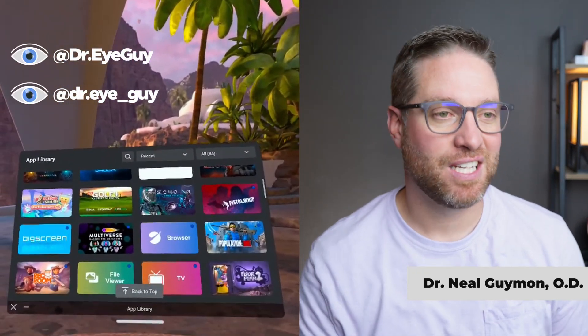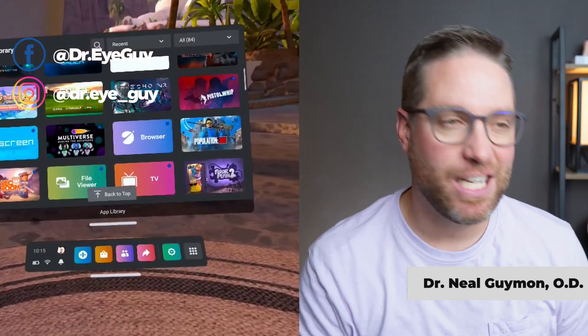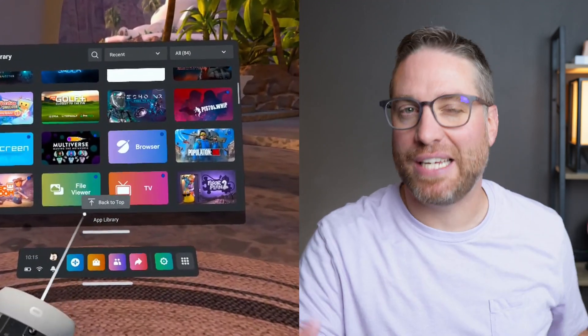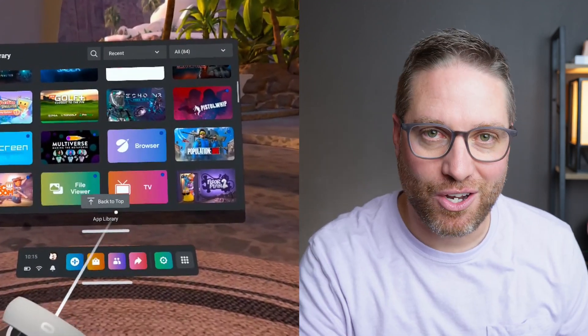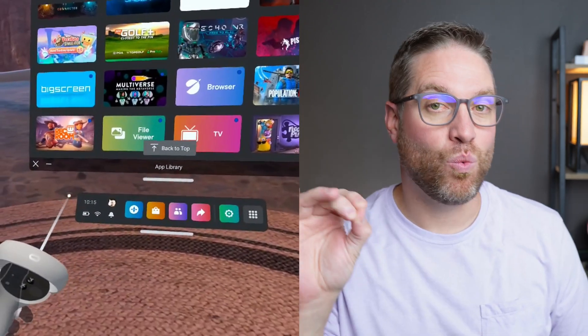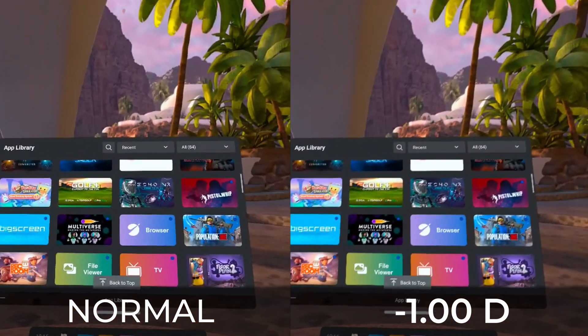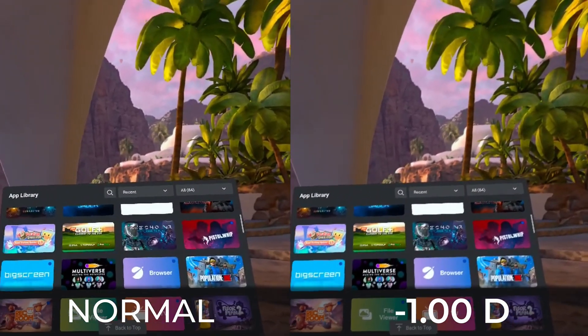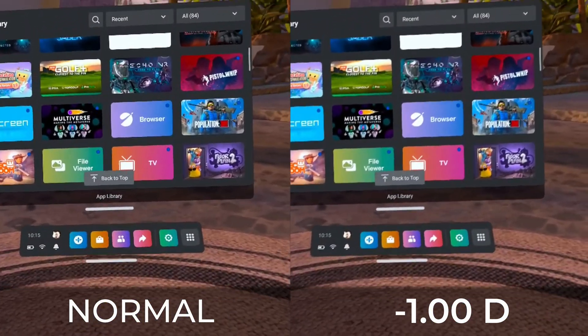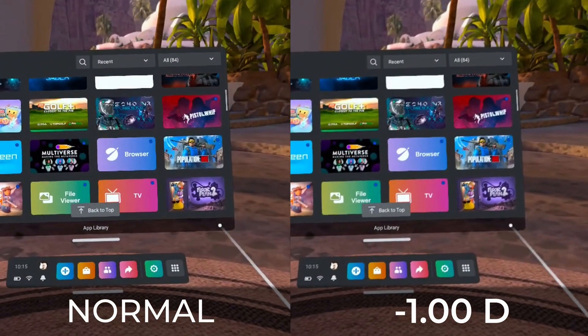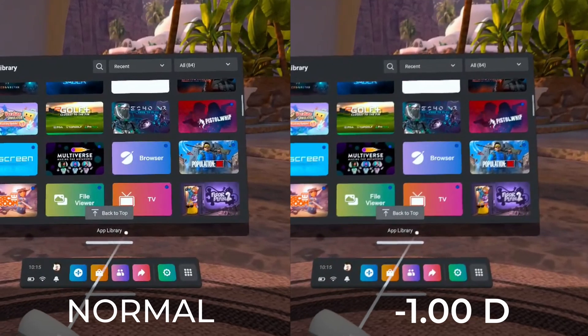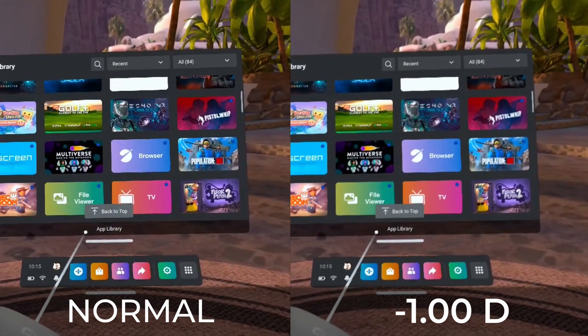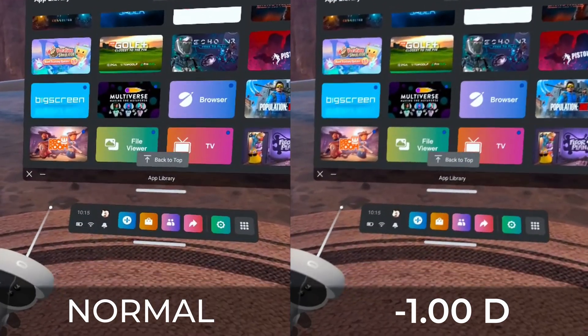First, let me show you what normal vision looks like. This is where you'll have clear text, clear edges, crisp edges — or at least as clear and crisp as it can be in VR. Now let's compare this to one diopter of astigmatism, which is still considered a lower amount. As you can see, it's not that bad compared to normal vision.